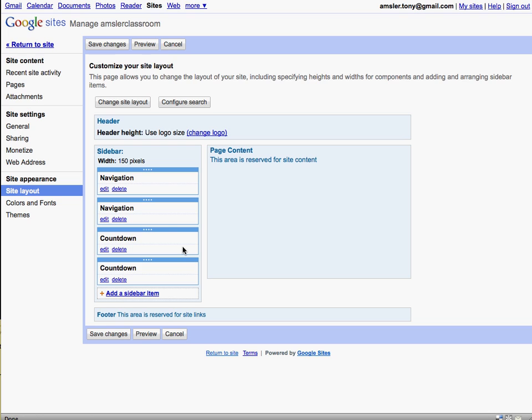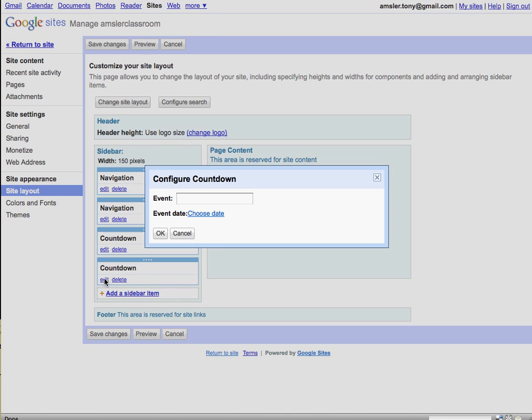We can add that countdown and we can edit that countdown, so we can have multiple countdowns on one page. We can type in the name of the event in this location, then choose a date.